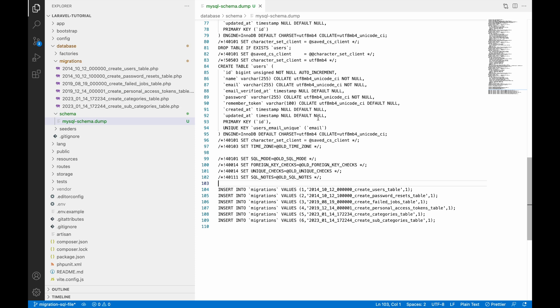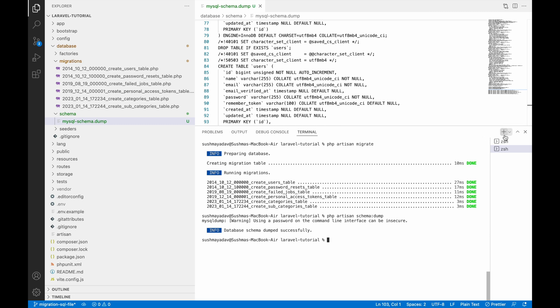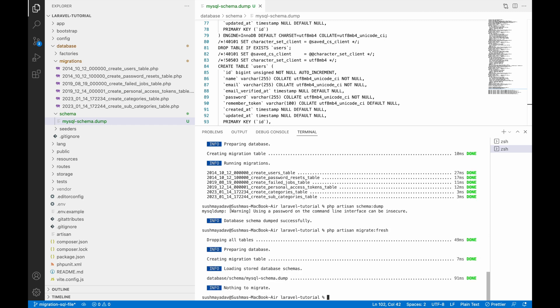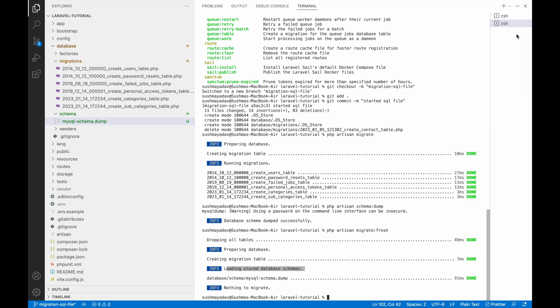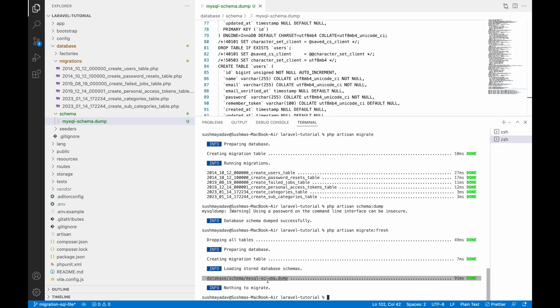Now that this SQL file is created, if I run migration again, this SQL file will be executed first. Then if there are any additional migrations, they will run after. But all migrations already listed in the SQL file will not run again individually. Running `php artisan migrate:fresh`, you can see it first loads the database schema — dropping, then creating tables from the schema file rather than individual migration files.